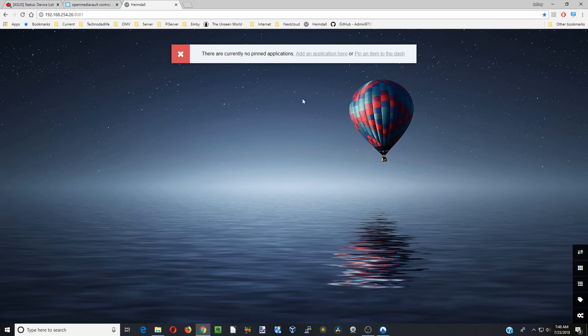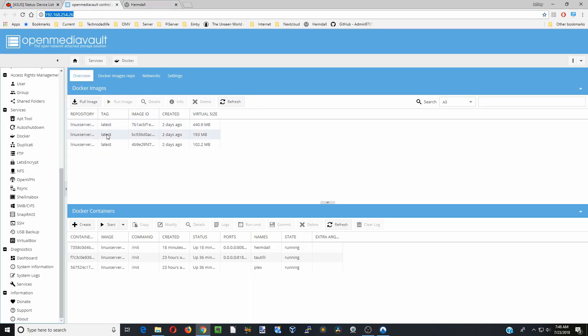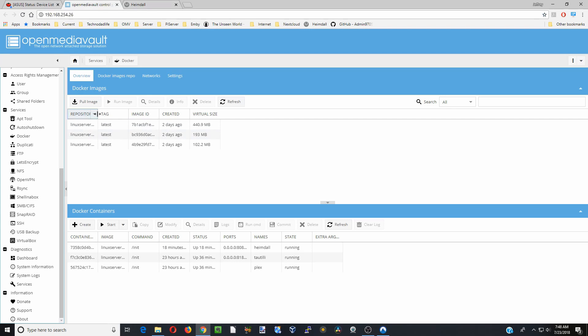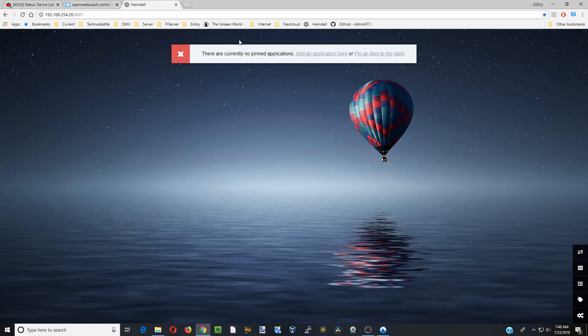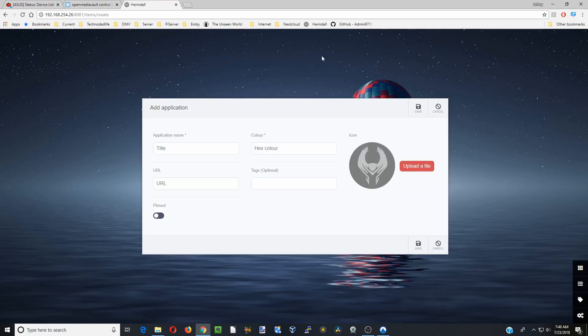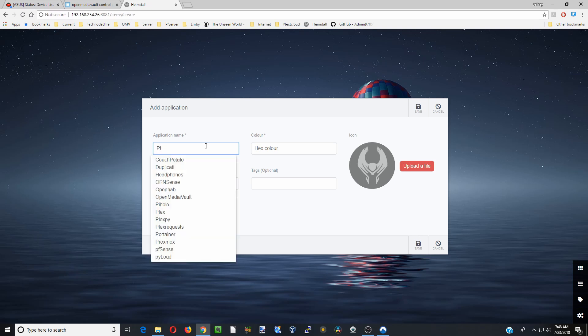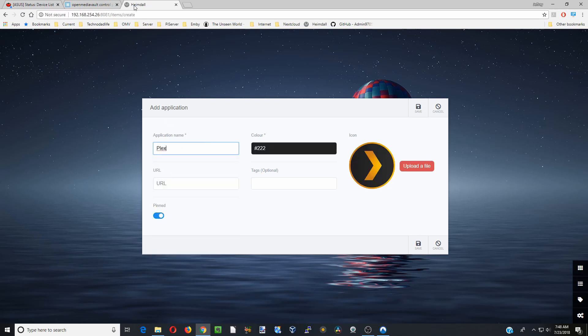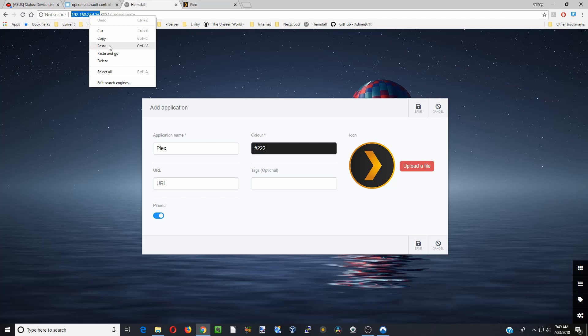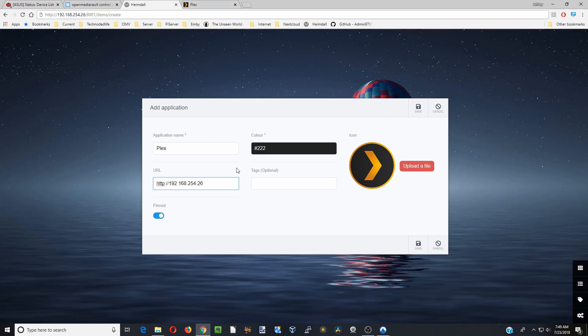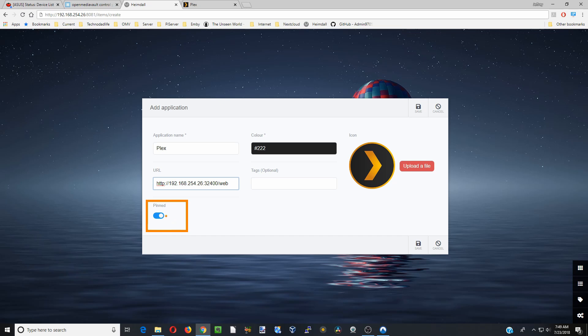So next what we want to do is add some applications. For us we have on this server Tautulli and Plex. So what we're going to do is add an application here. We're going to type in Plex and you can see Plex comes up. Then next we need the URL. Our URL for Plex is simply again our IP address and it's colon 32400 slash web. Here you can see it's pinned. Just make sure that is blue so then it will show up in our list. We're going to click save.